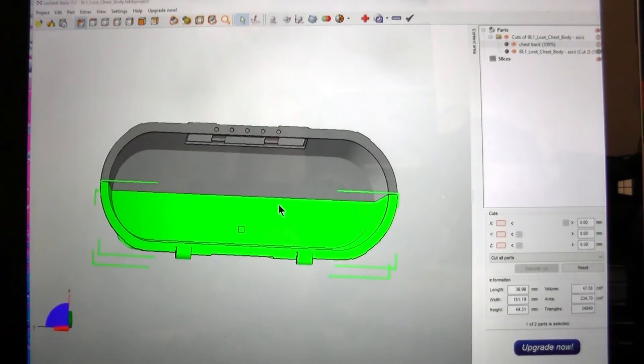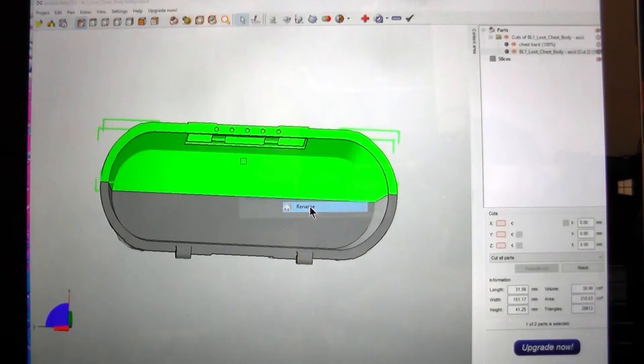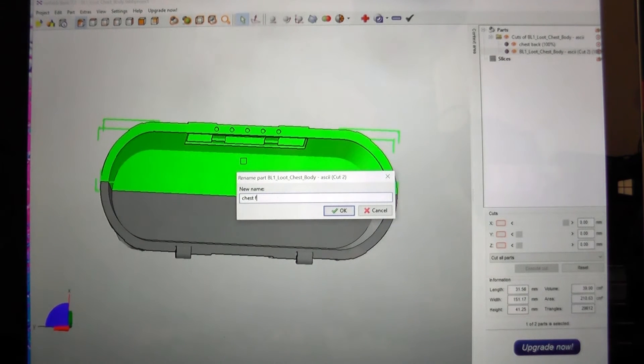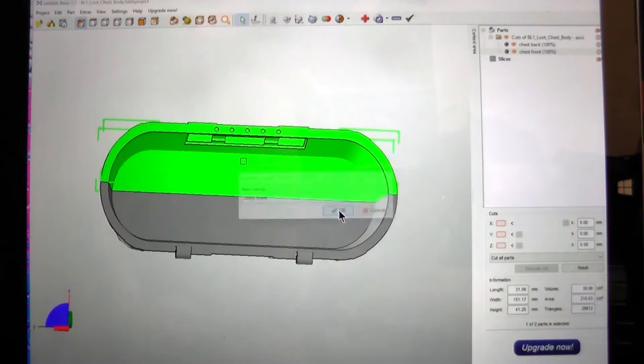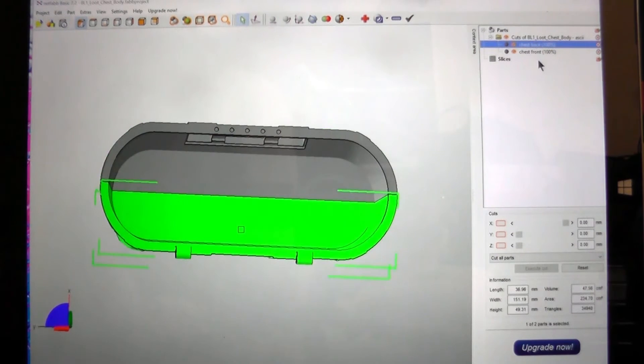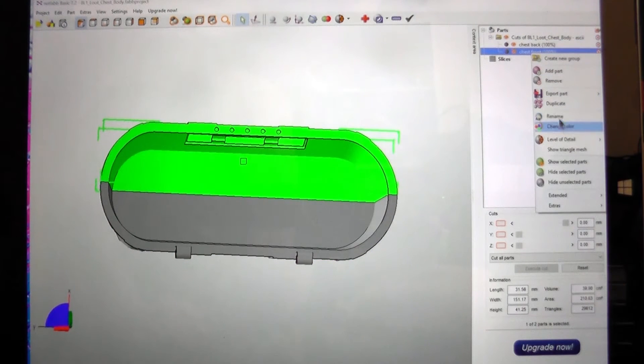And then what I'm going to do is rename the other one as well to chest front. And you can see that it's been renamed over here. You could also rename from here.